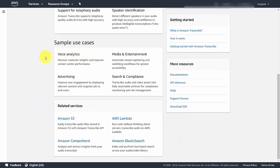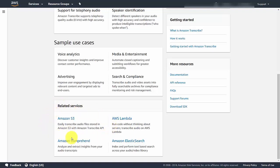You'll get an hour's worth of free transcription, and afterward the transcription is a small amount per second. In order to use Amazon Transcribe, you are going to need to have an Amazon S3 account. If you have a file stored in Amazon S3, you'll be able to use that file along with Amazon Transcribe.